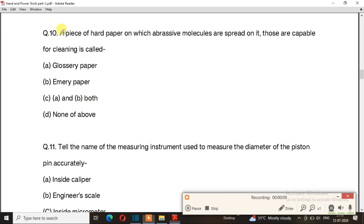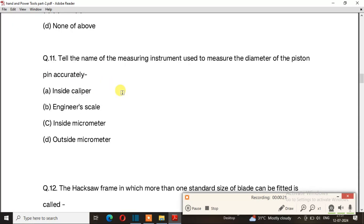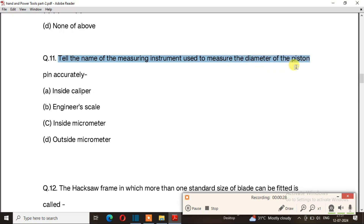Question number 10: A piece of hard paper on which abrasive molecules are spread, capable of cleaning surfaces. The right answer is option B: emery paper. Question number 11: Name the measuring instrument used to measure the diameter of a piston pin accurately. The right answer is option D: outside micrometer.